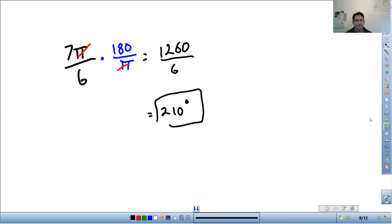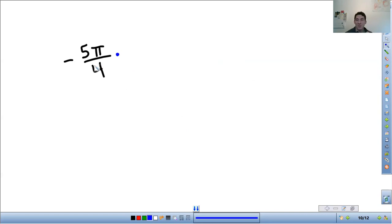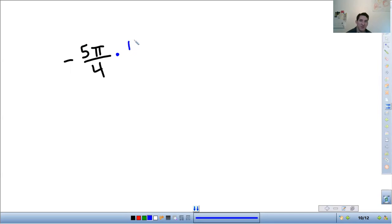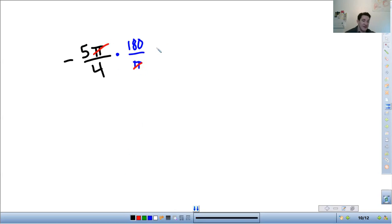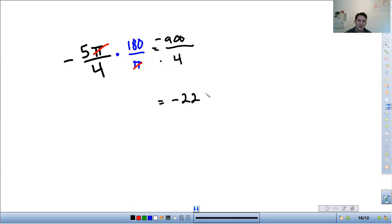One more example, negative 5π over 4. The negative doesn't matter. We're going to learn about negative angles and how an angle could possibly be negative in the next lesson. But we're going to deal with the negative angle here. So you just do 180 over π. π's cancel out. So I get 5 times 180 is 900. Don't forget the negative. Negative 900 over 4. 900 divided by 4, so that's going to be negative 225 degrees.